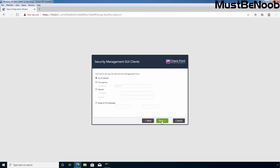On this page, you can specify the GUI management client's IP addressing information. From the specified IP address, you can access the web interface to manage your Checkpoint firewall. By default, the selected option is 'Any IP address'. If you want to specify the local machine's IP address as a GUI client, select the second option. If you want to specify a whole network to manage your firewall, select the third option. And if you want to specify only a specific IP address range, select that option. I'm going to click Next.